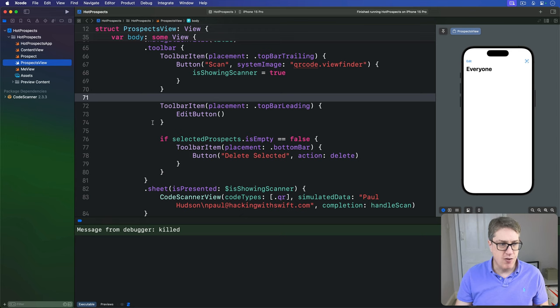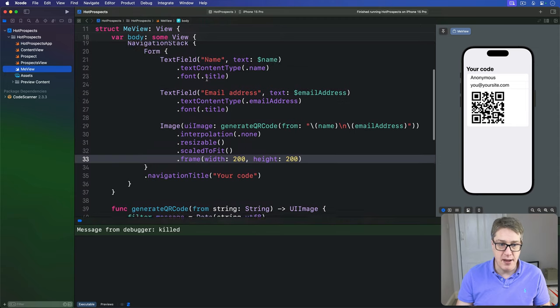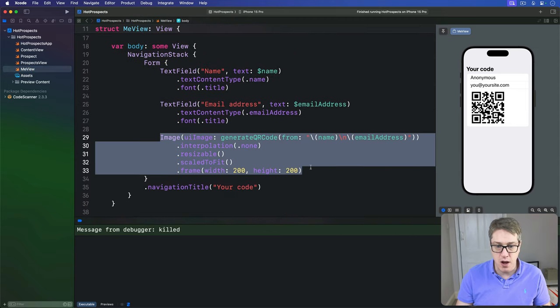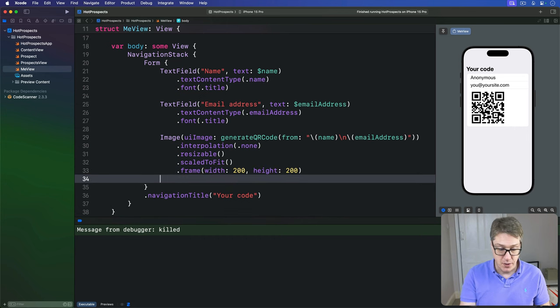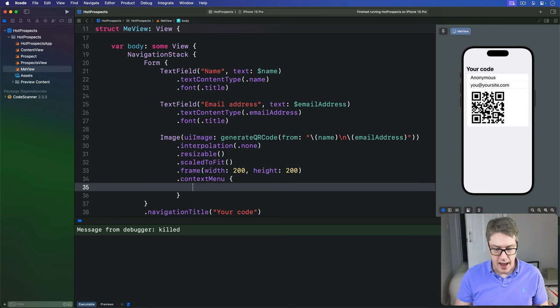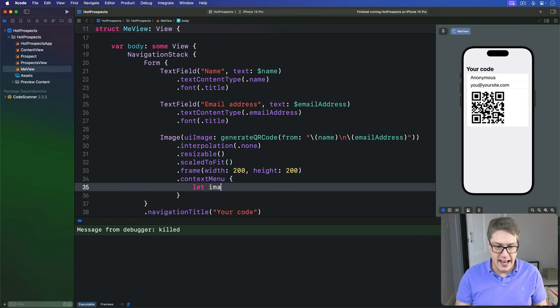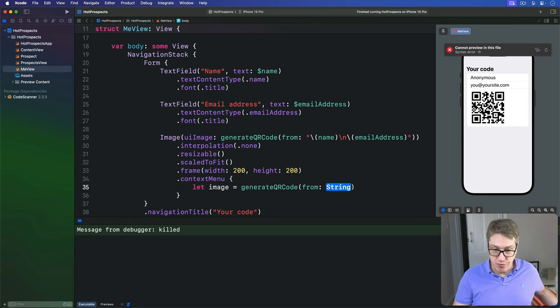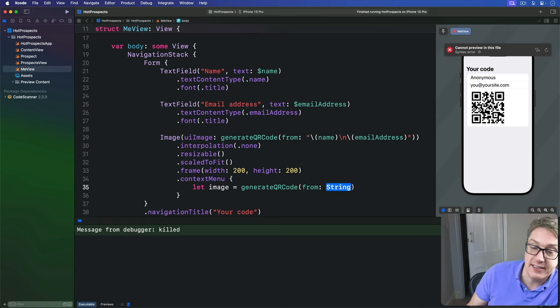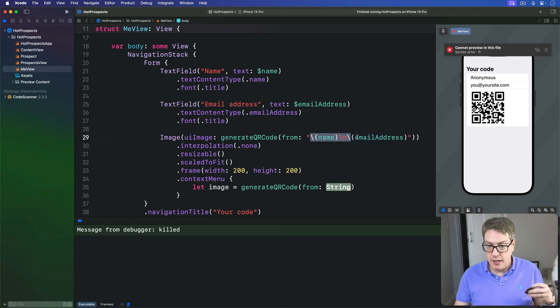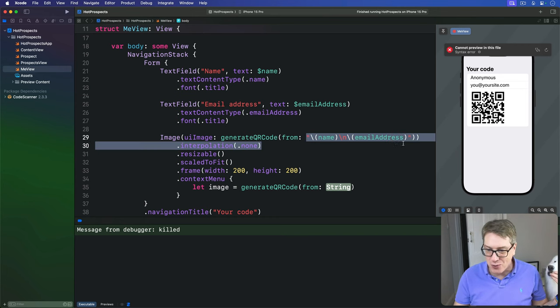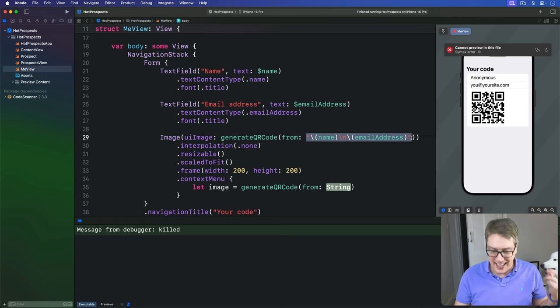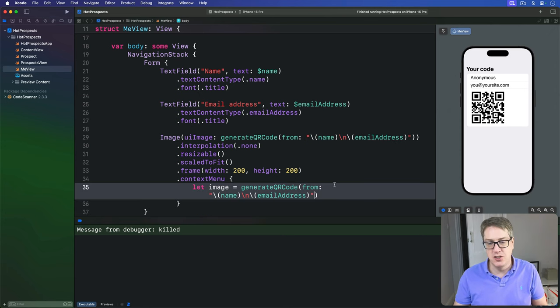First, find the MeView.swift file. I'm going to add a new context menu modifier to the QR code image view here, below this frame modifier right here. We're going to say we have a context menu, and inside here we'll make our image by calling generateQrCode again. That image equals generateQrCode from, and the from string has to match what we had before, that same name line break email address thing here. So I'm going to grab that whole string here and paste it into this new generateQrCode from call.